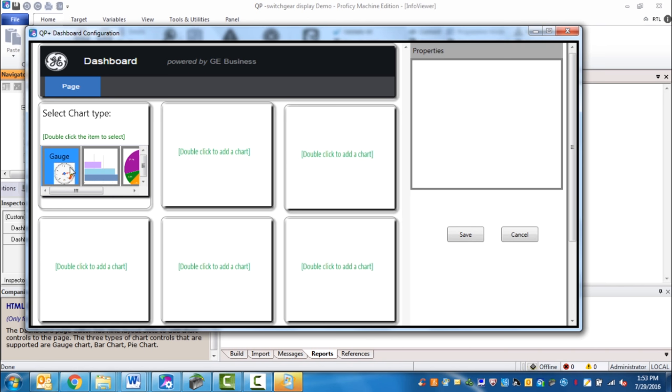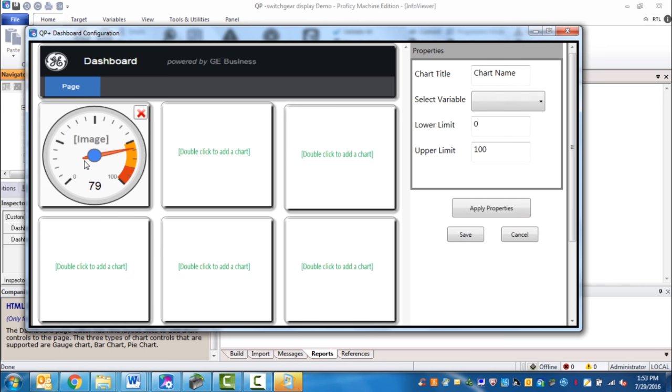If you double click in an area of a chart, you're able to select one of the available chart types. Let's go ahead and select gauge. Then I can go ahead and name it real power.